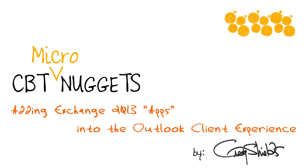If you spend much time with Outlook 2013, you've probably seen that little link in the upper right of your email window that says get more apps. Apps are actually a new function that's built into Outlook 2013 as well as Exchange 2013 that allow you to modify the entire Outlook client experience.